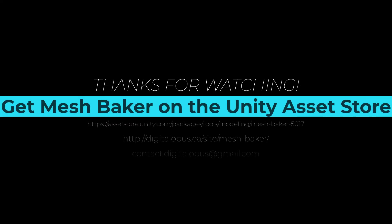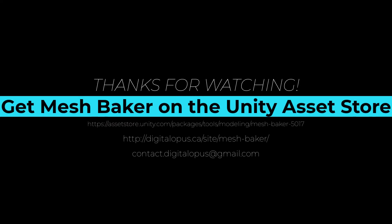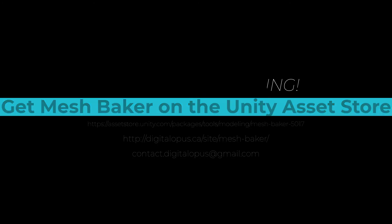MeshBaker is available on the Unity Asset Store, or you can visit us at digitalopus.ca for more tips and resources for using MeshBaker.